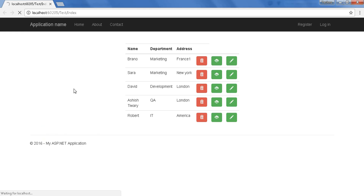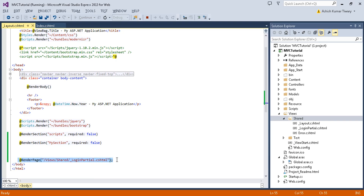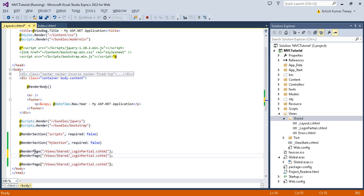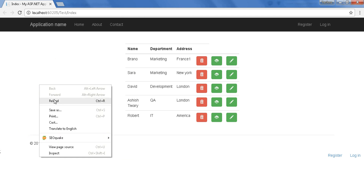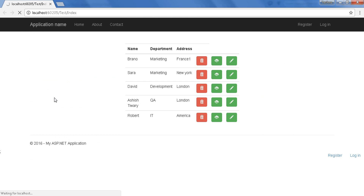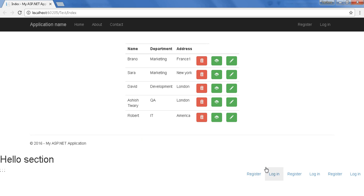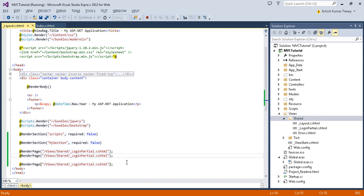You have just created your HTML page and using the RenderPage method, you rendered your page inside your layout. You can use multiple RenderPage methods inside your layout. I just copied it two to three times and refreshed the page — the RenderPage method rendered the login partial page three times because I used three RenderPage calls.